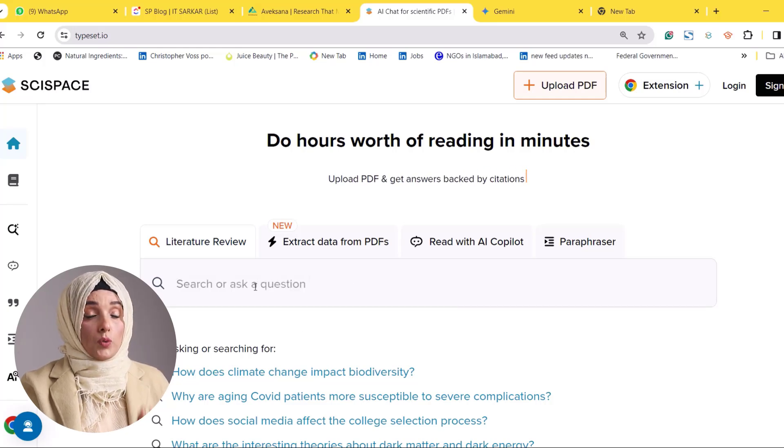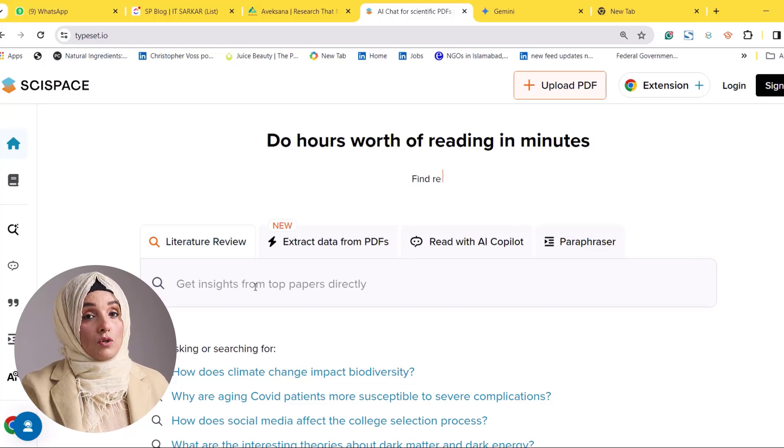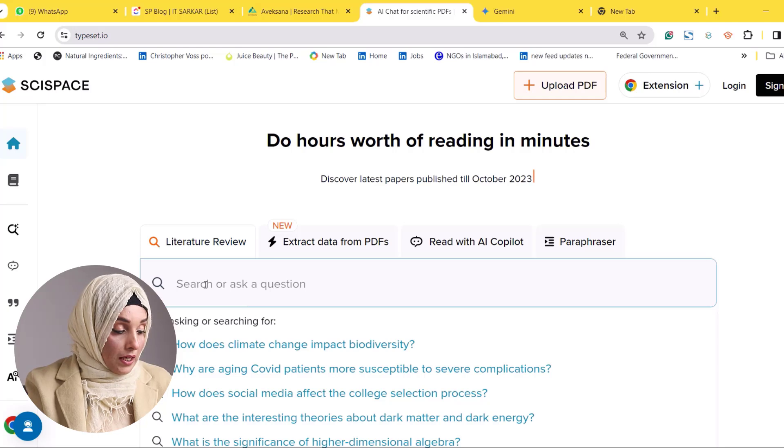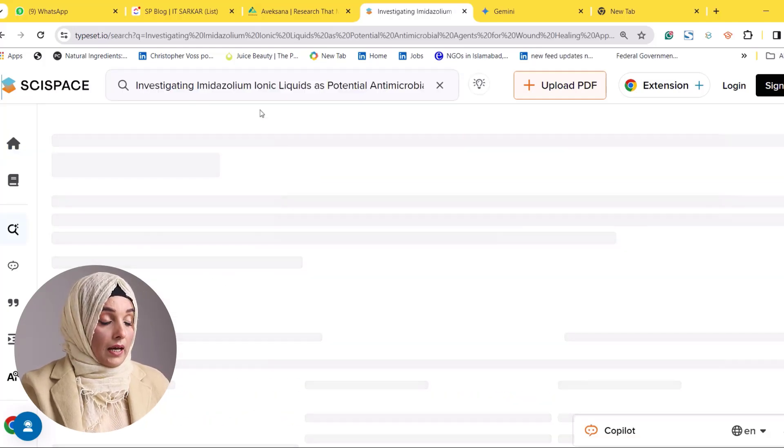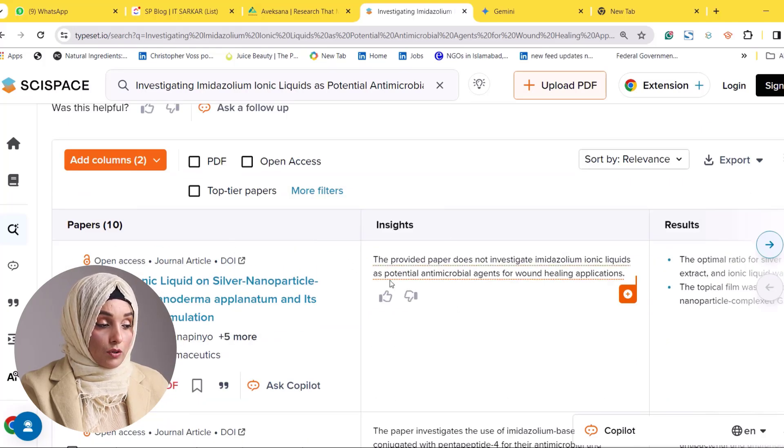To validate whether this kind of research is being done in the literature and to find relative literature, before developing the research problem and research questions, go into the details of what people have done in the past. For that purpose you can use SciSpace or any AI tool providing you data. SciSpace will provide quick insights on whether a paper is related to your studies. Here we will paste our research proposal title and SciSpace will come up with 10 papers and their insights.